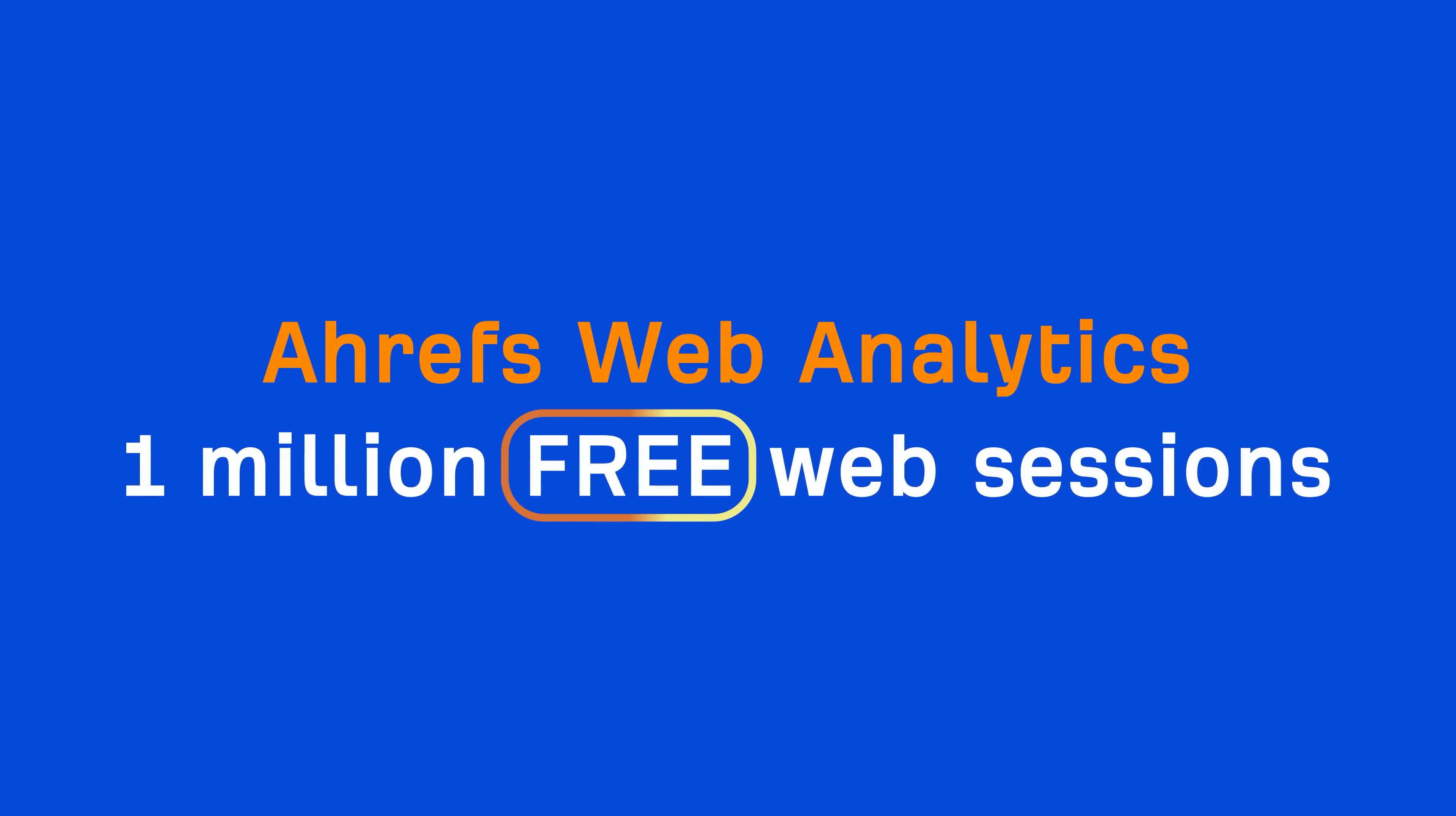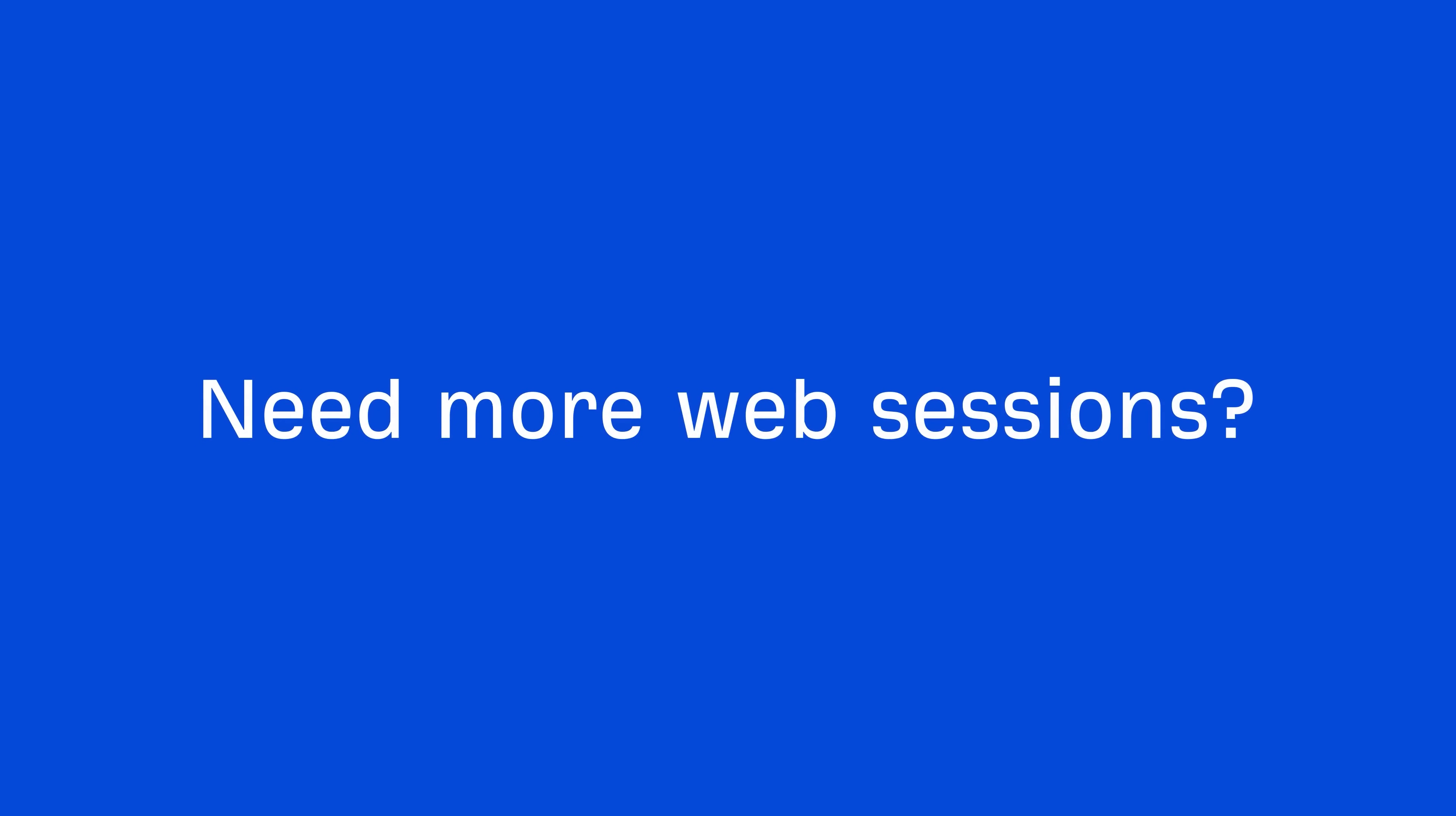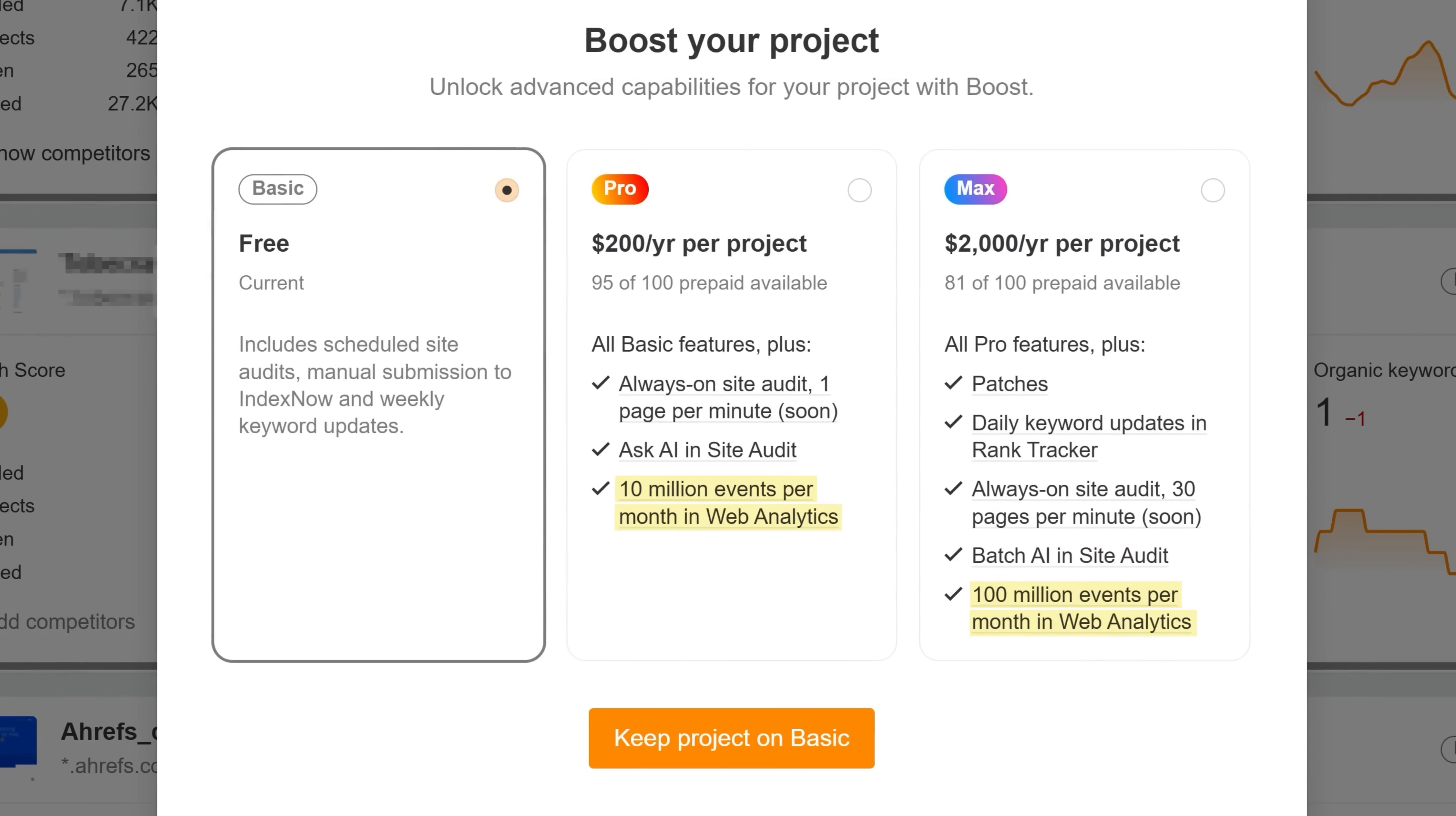And again, Ahrefs Web Analytics is 100% free for up to one million web sessions with our free plan, Ahrefs Webmaster Tools. Need more web sessions? Just boost your project for higher limits.